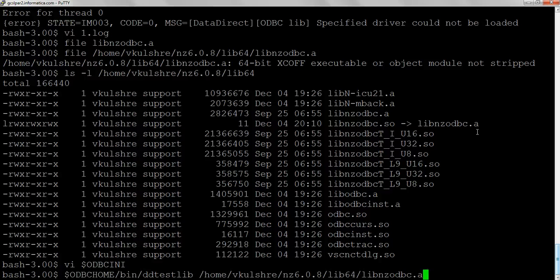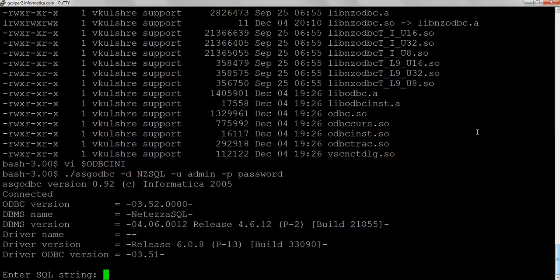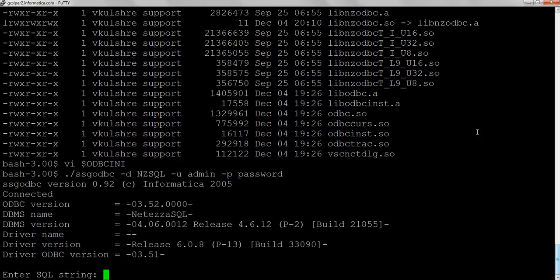And it went through. Now the SSG ODBC is able to make the connection to Netezza, so the driver is being loaded. The only difference, the only change we did, was creating a soft link with .so extension and it worked.